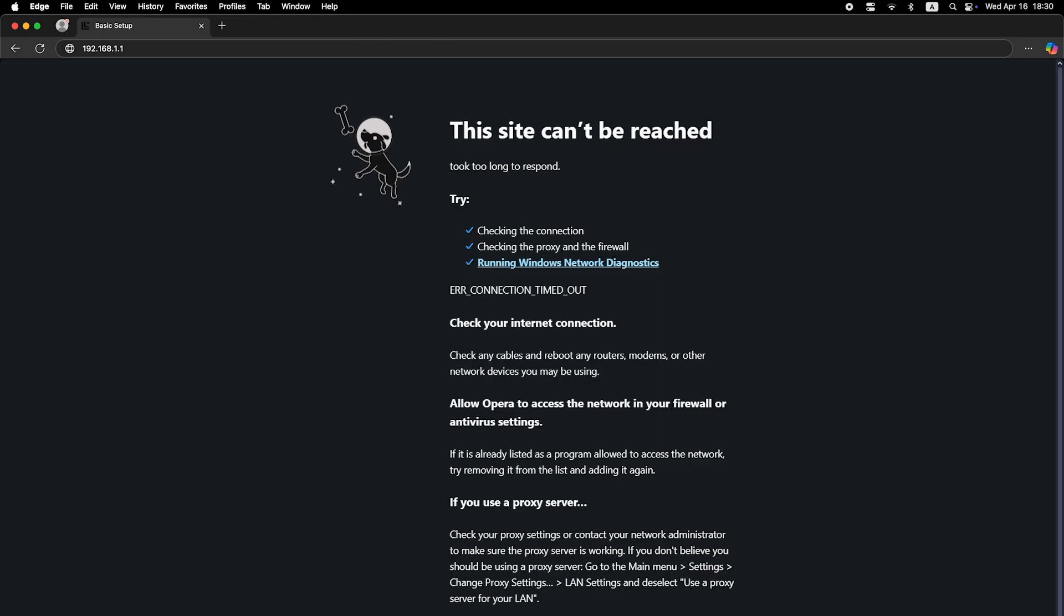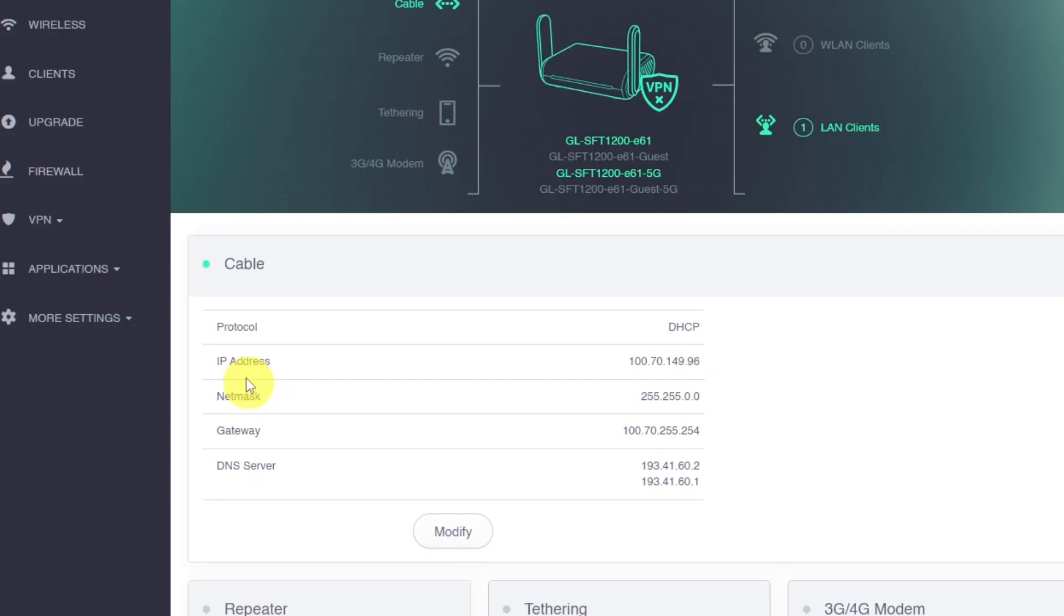If it still doesn't work at this point, it's time to contact your internet service provider. They will let you know the exact connection type required and provide any additional settings or login credentials if needed.